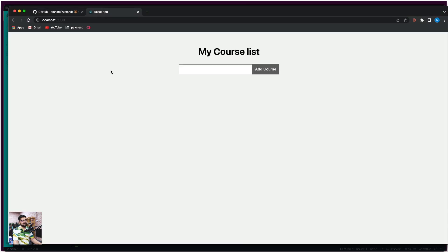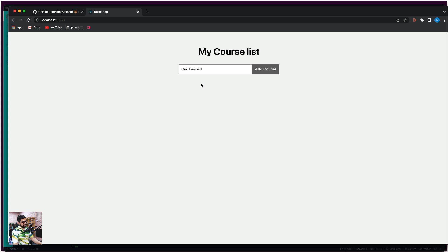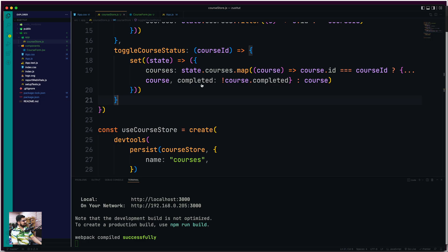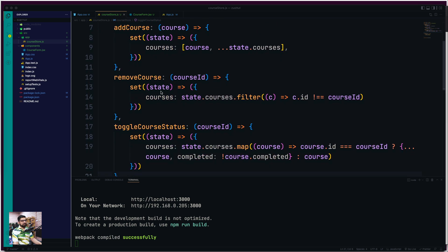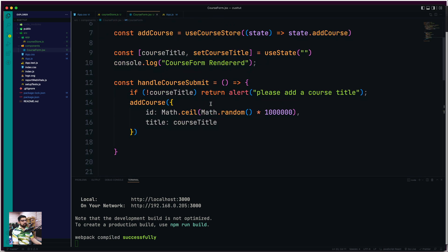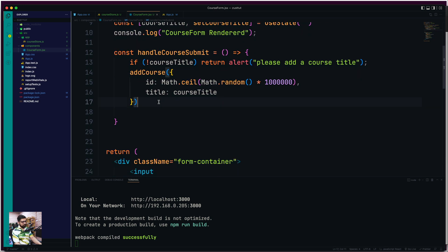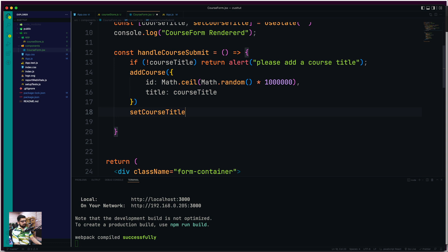Moving further — this is what our course list looks like. Now, one thing we also have to do is clean up the state after submitting. Once 'handleCourseSubmit' runs and the course is added, there's no point keeping the title in the input, so we call 'setCourseTitle' with an empty string to clean it up.